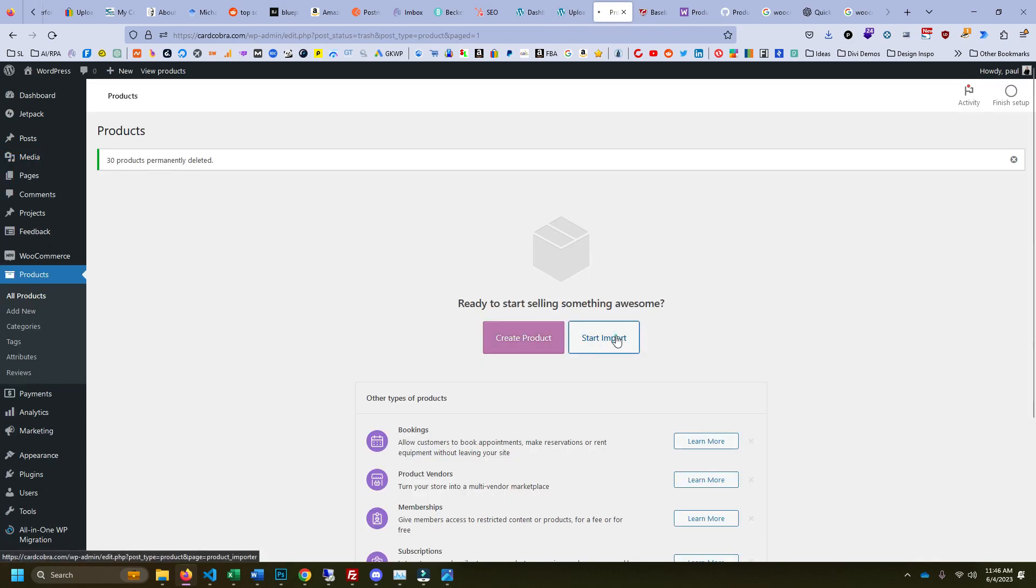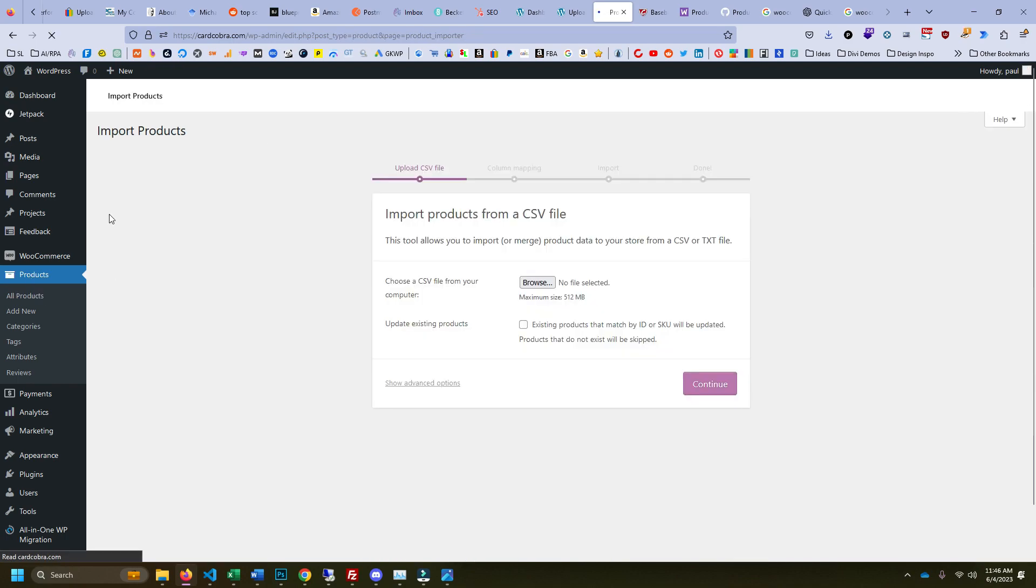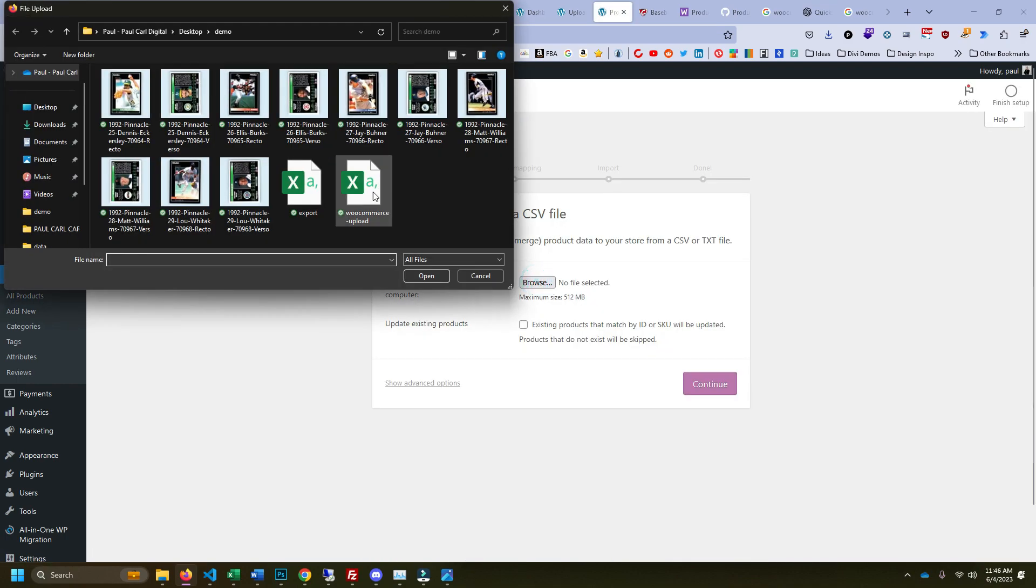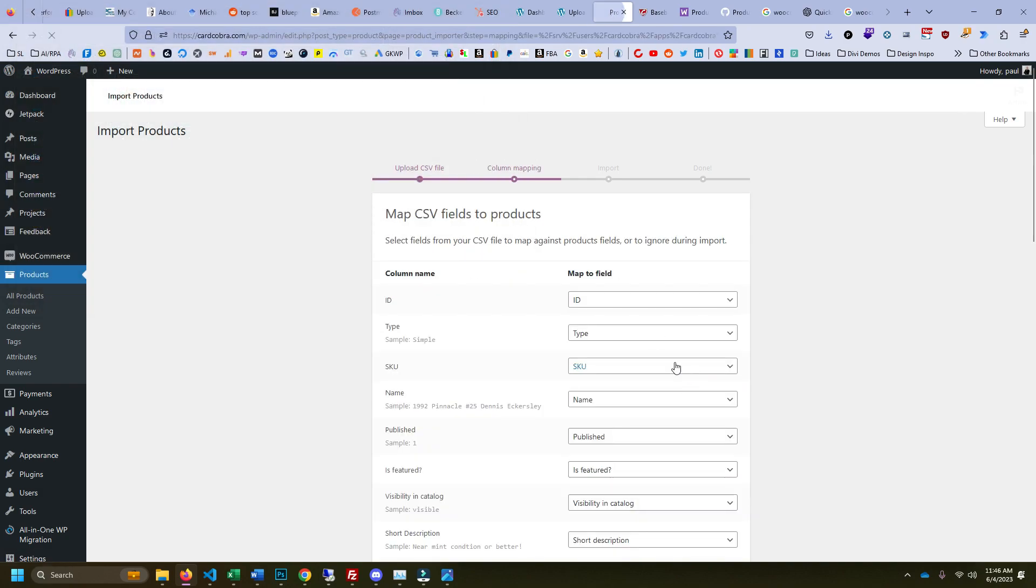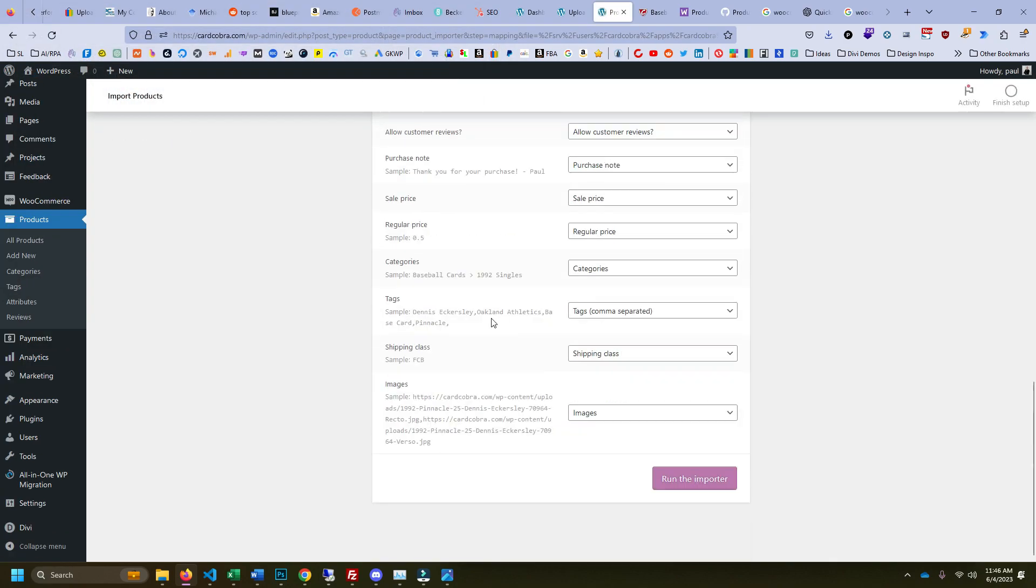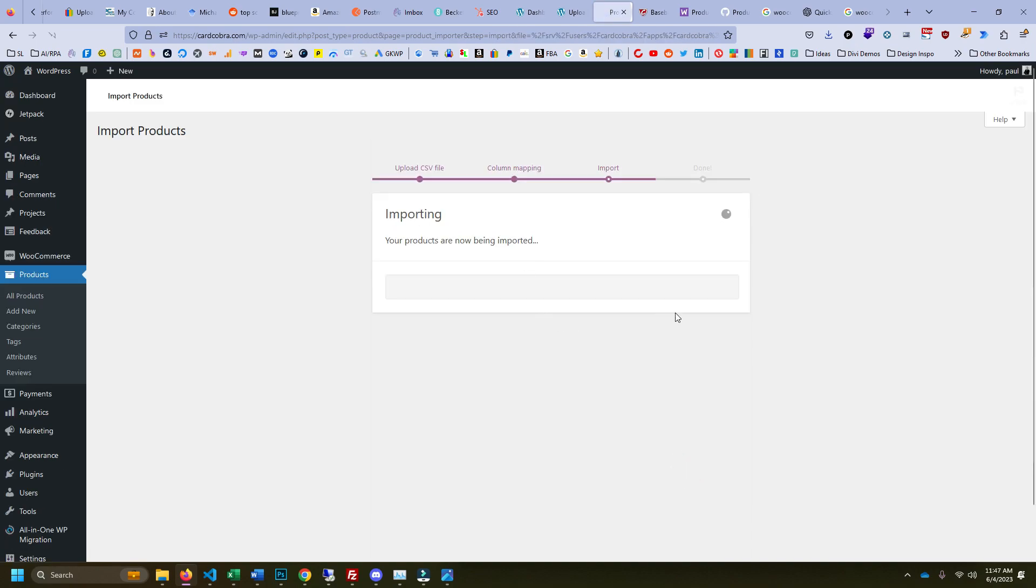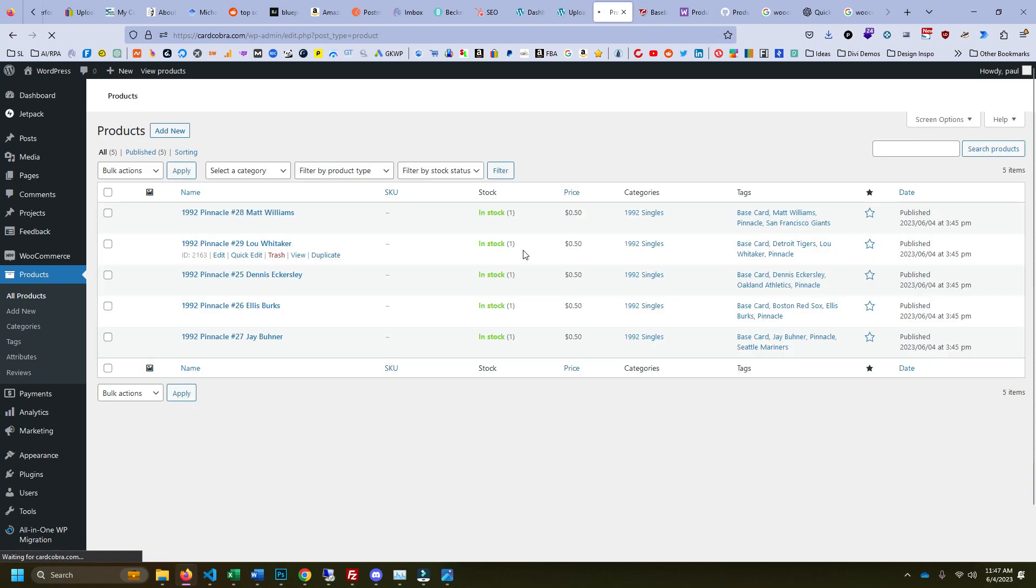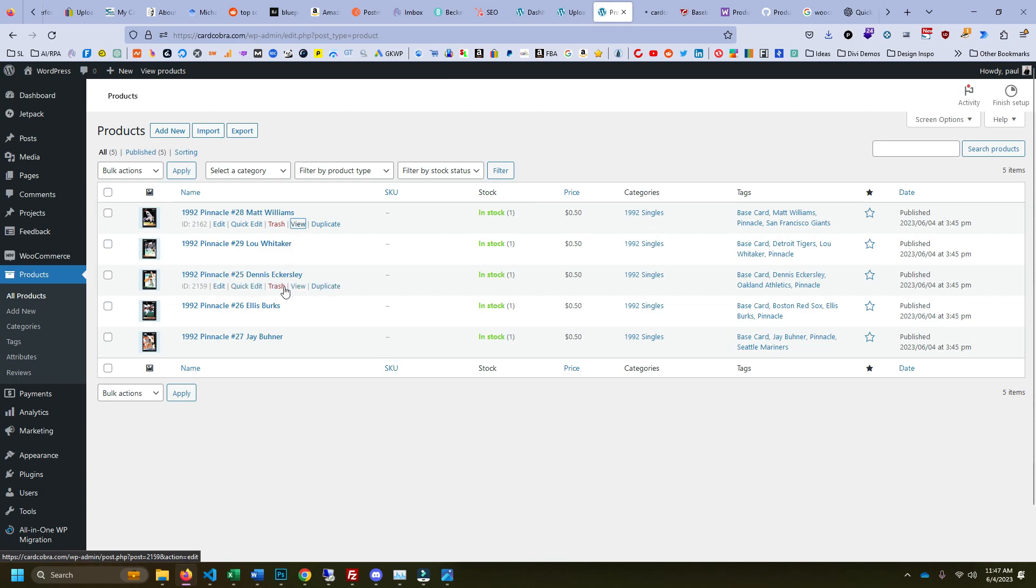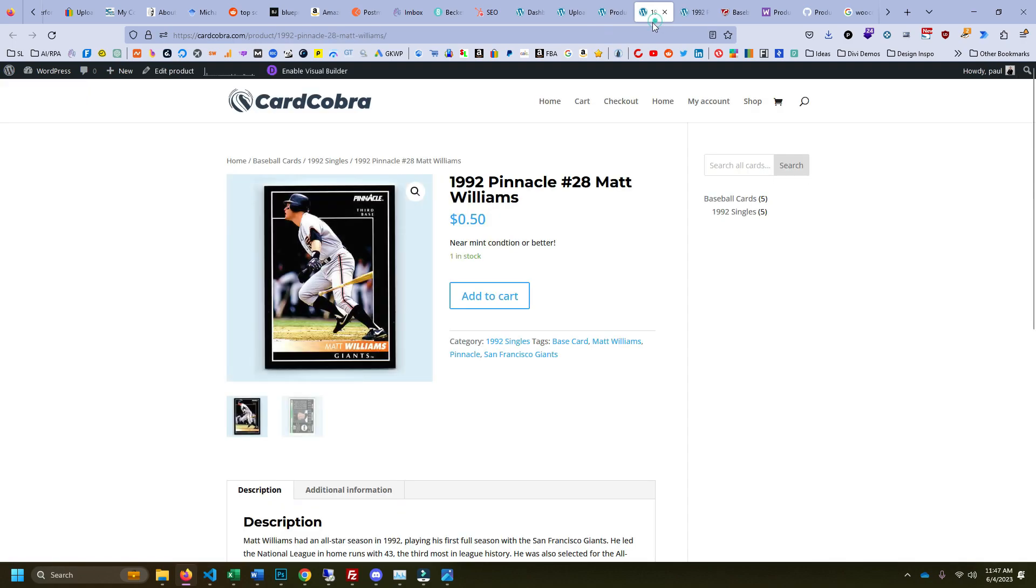So here we're going to go to start import. This is in the products under WooCommerce. We're going to browse for CSV, this is the one built by our little script here. Just confirming that everything matches. The products are being imported right now and now it's done. So now we can view the products that were added and I'm going to open two of them for us to look at.